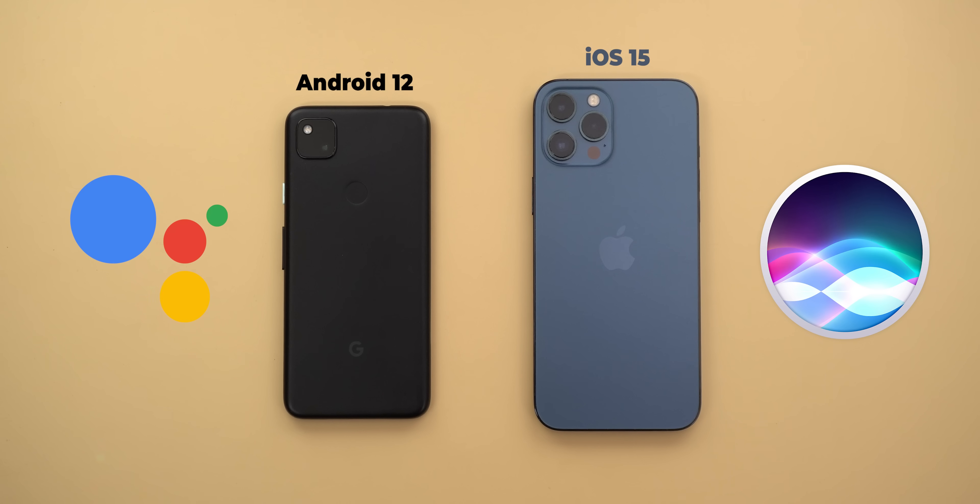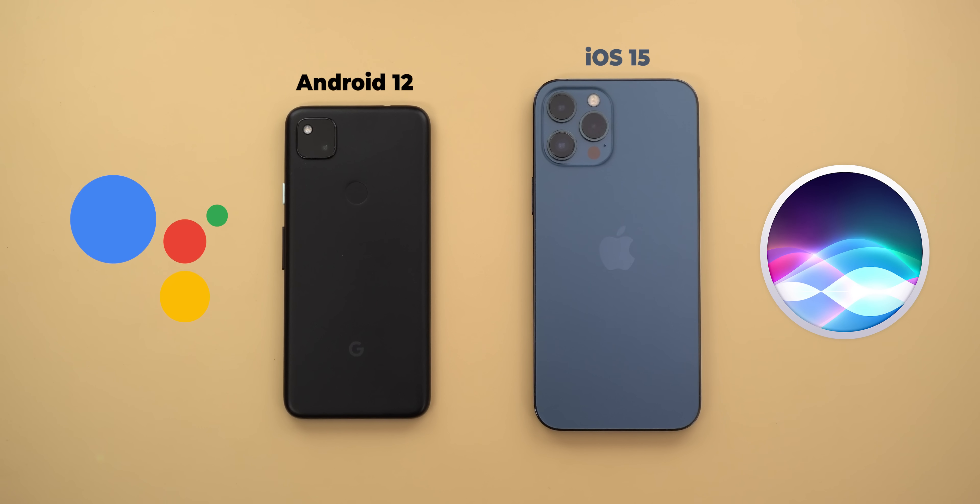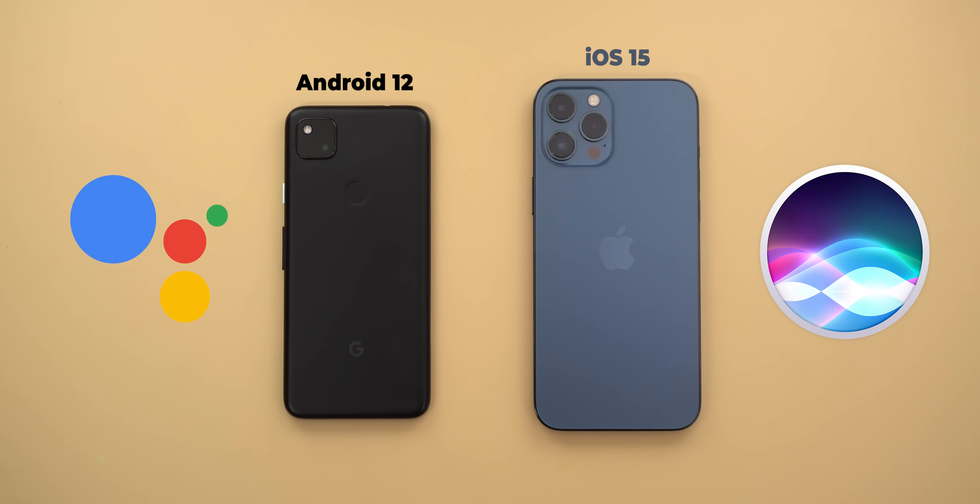I did the same comparison same time last year between Siri on iOS 14 and Google Assistant on Android 11, and both were in beta back then. You should also expect another comparison between them later this year with the final release of both operating systems. So without further ado let's jump in.